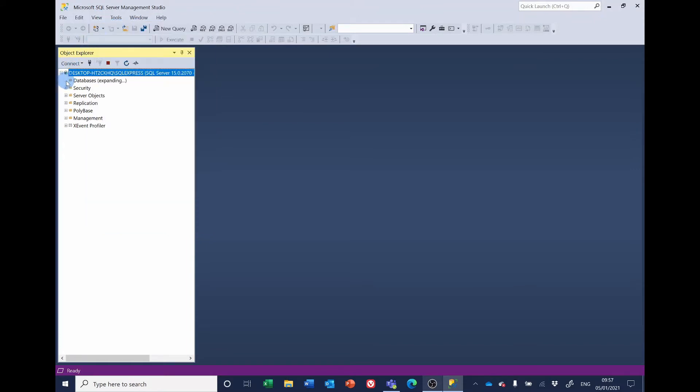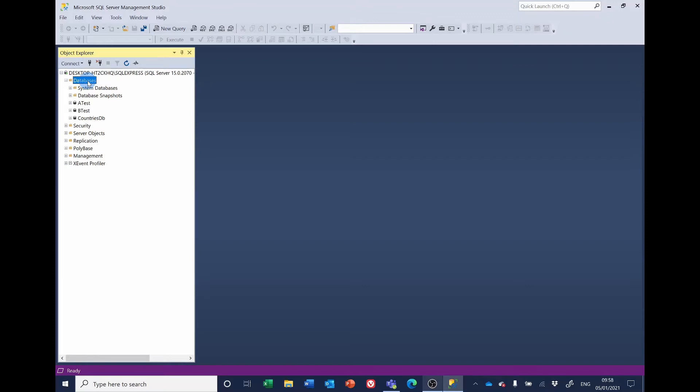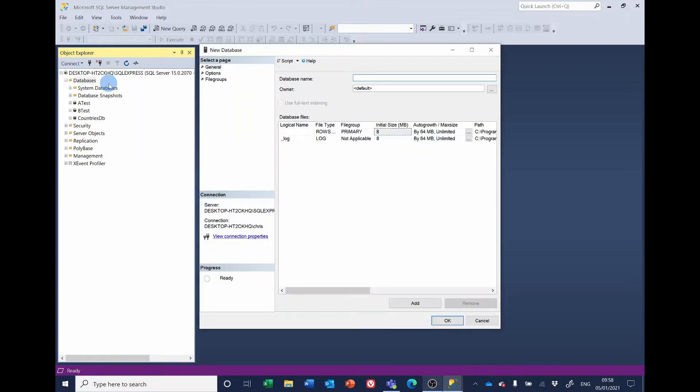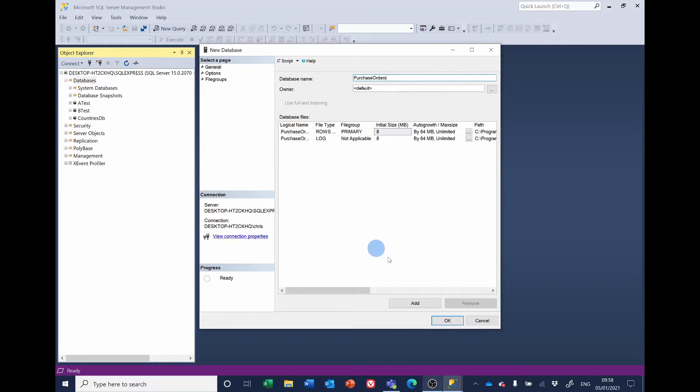Click on the plus sign next to the databases and we'll see our existing databases. We want to add a new one, so right-click on Databases, Add New Database and we're going to call it Purchase Orders. Accept all the other defaults and click OK.